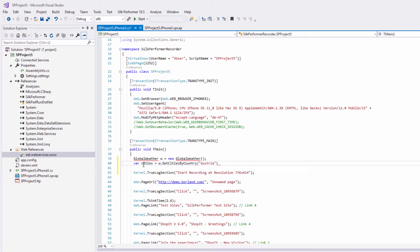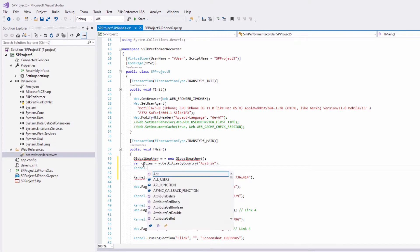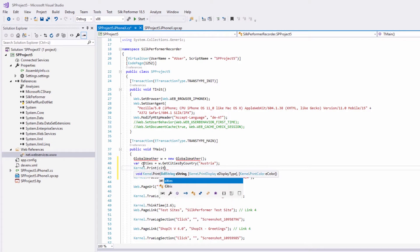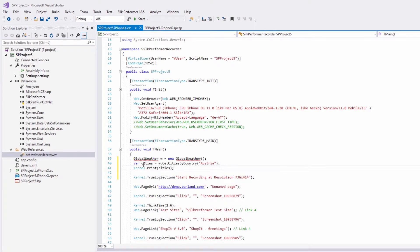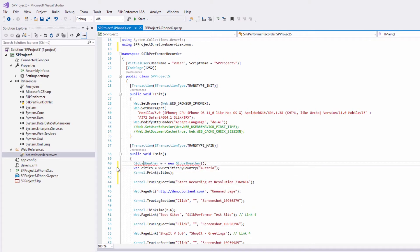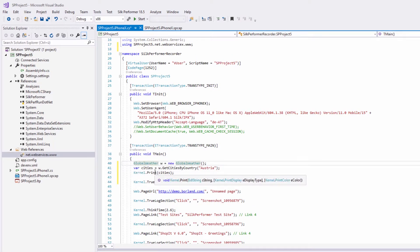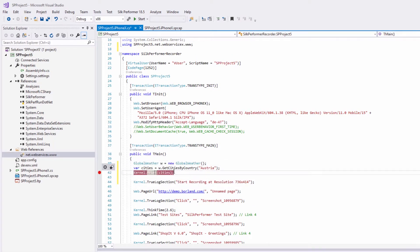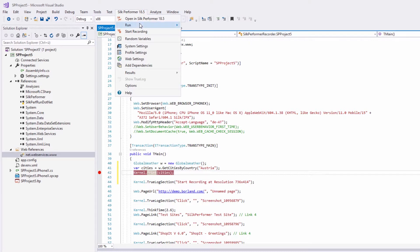To learn more about the C-sharp binding, refer to the Silk Performer help. This is a good opportunity to also use Visual Studio's debugging feature. So let's set a breakpoint and run a try script with debug.